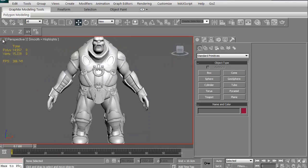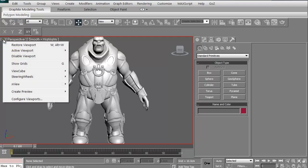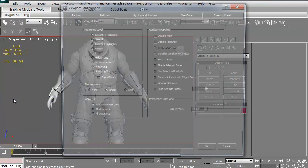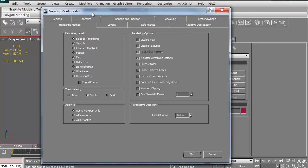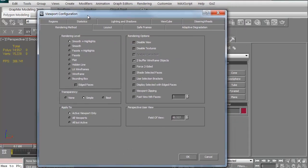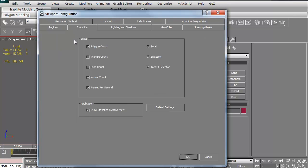You can always click the little plus sign here and you can configure your viewports. If you want to configure your viewports for the rendering level, smooth, facets only, things like that. In this case, right over here, if you see it, it says polygons 14,000, vertices 15,000 frames per second. That's changed under statistics. You can change your poly count to triangle count, edge count. You can turn off the vertex count. You can turn off frames per second. You might want to grab it so it's just on the selection rather than the total scene.